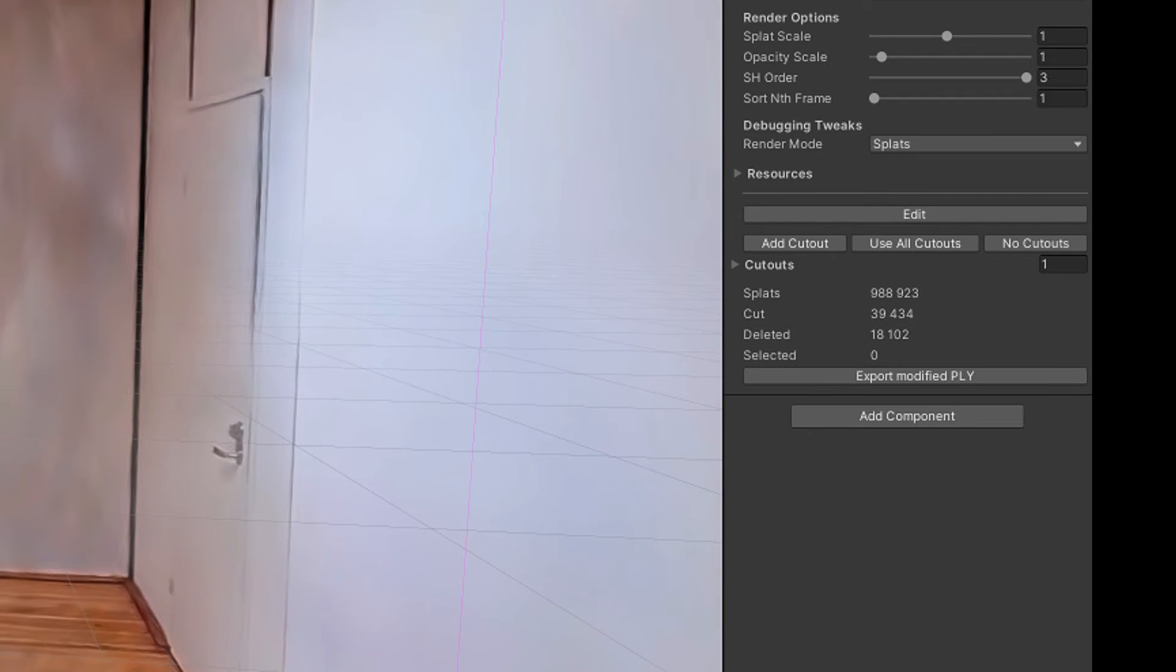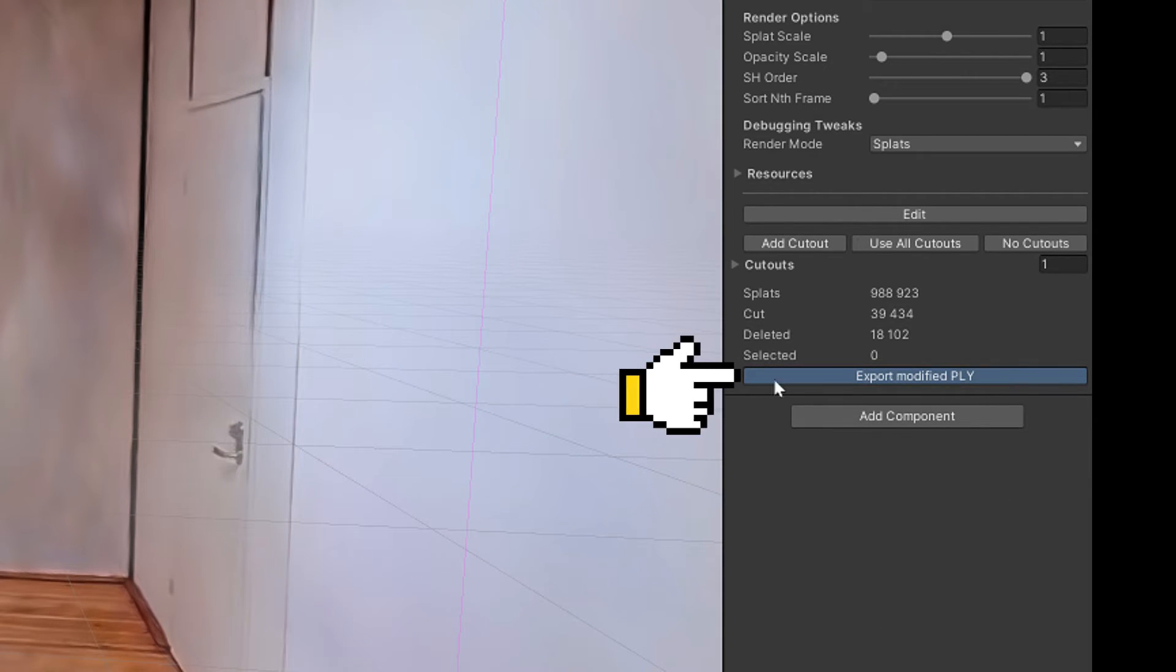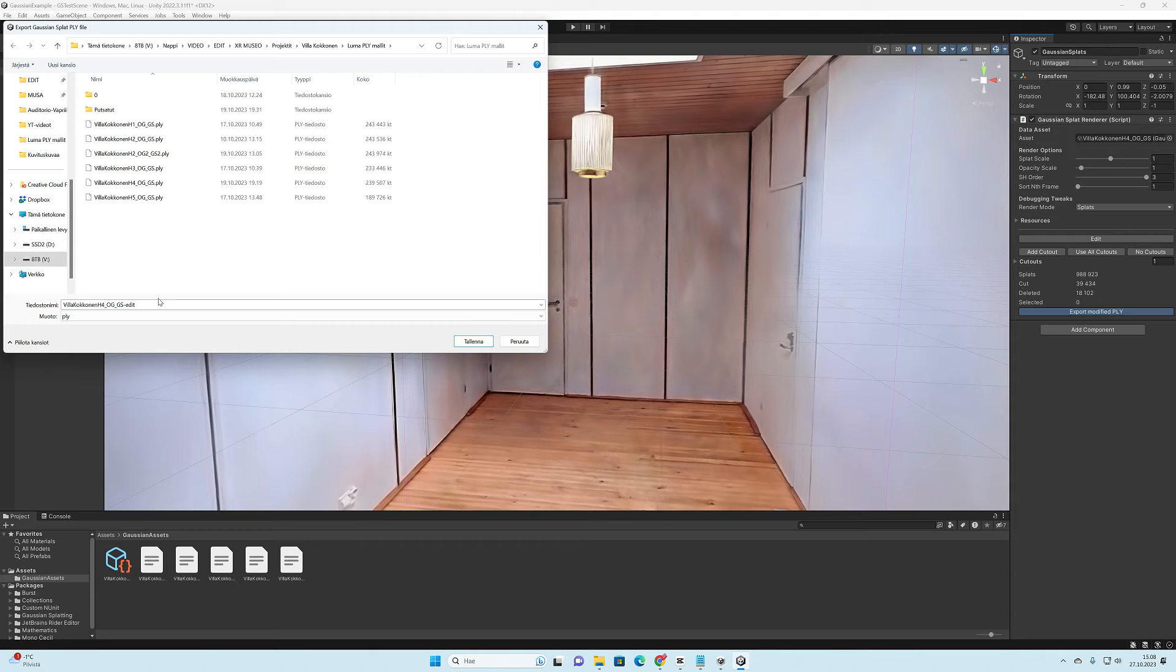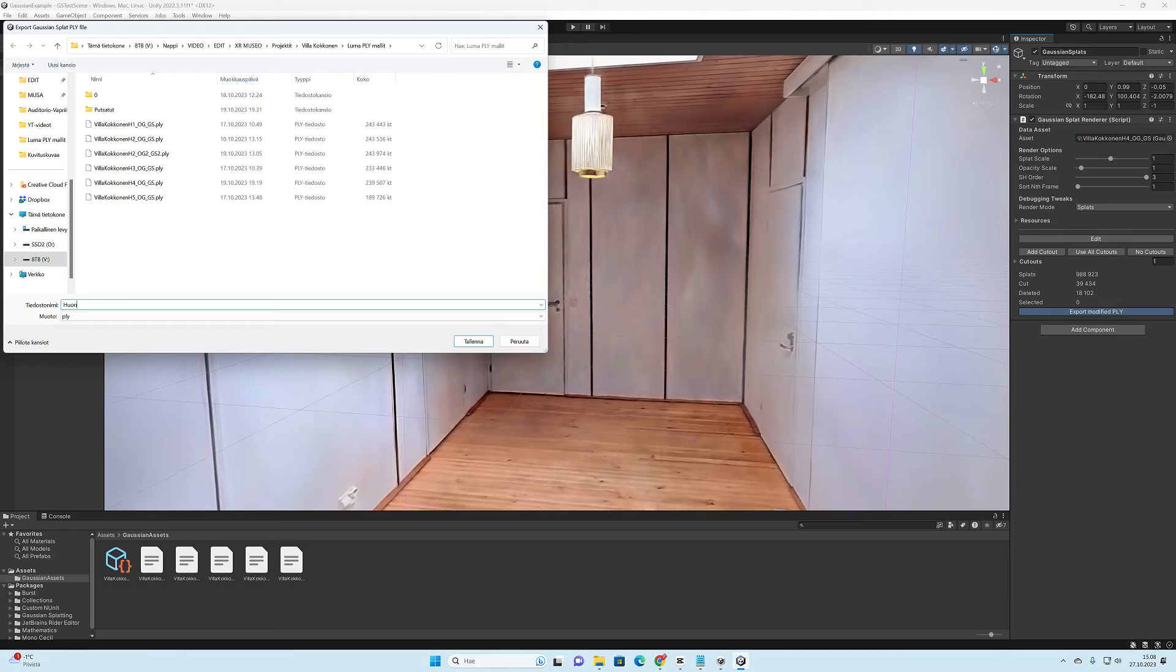Probably the best and most important feature in this plugin is that you can export the edited model back to the PLY format and save all the modifications that you have made.